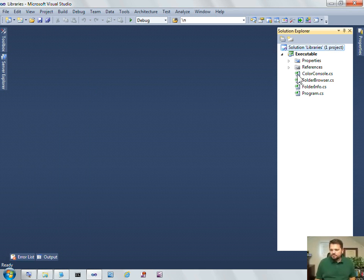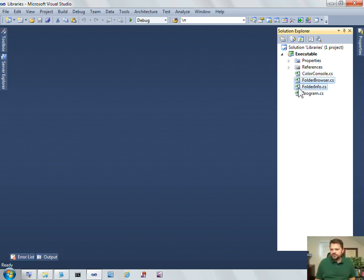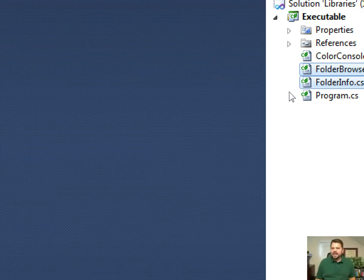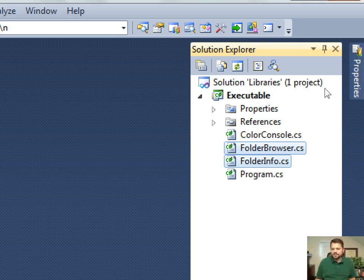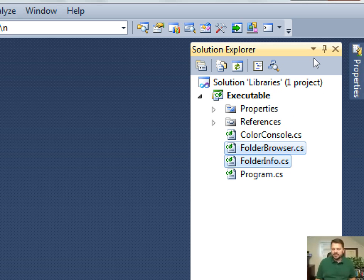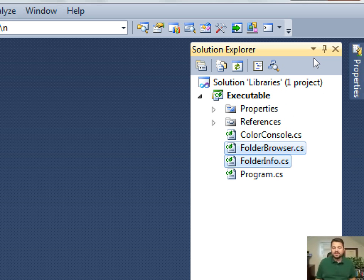And to implement that, I've got two classes here, folder browser and folder info, and these classes are general purpose. I could use them in other projects, and so that's what I want to do. I want to take them out of this console application and move them into a DLL, move them into a library, so that they can be called from another project.